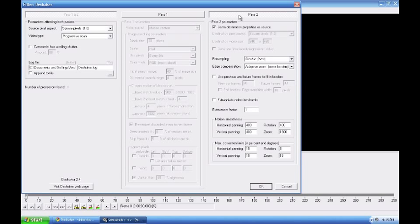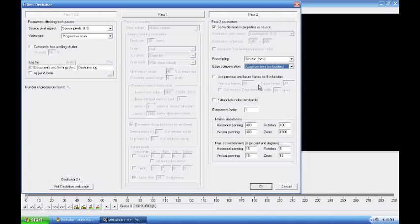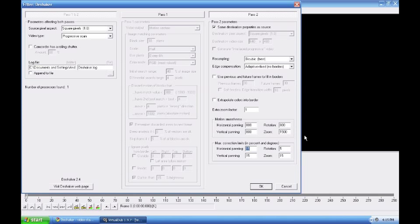Make sure it's pass two, not pass one. I'm going to go to adaptive and fixed zoom because that has no borders and I find it works the best for me. And I'm going to change that to 800. 800 just to show you the effects as dramatic as possible.